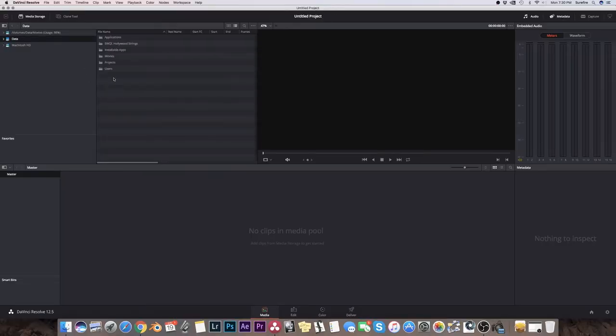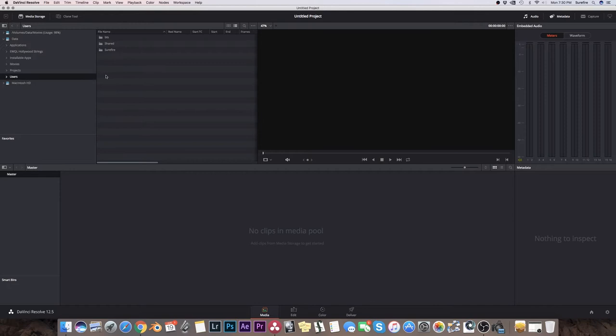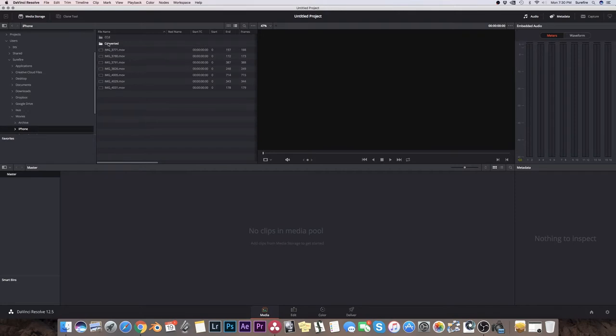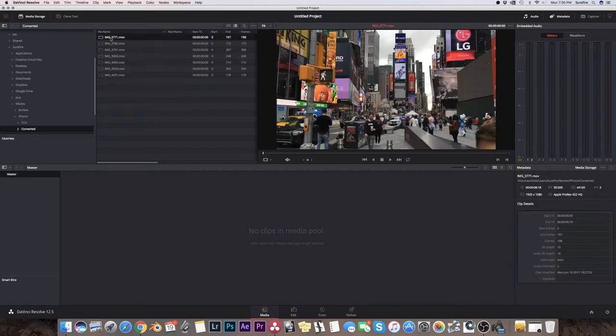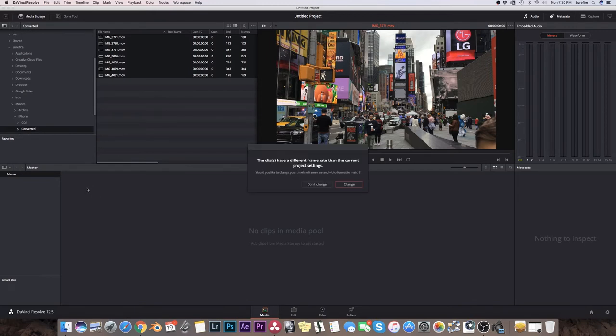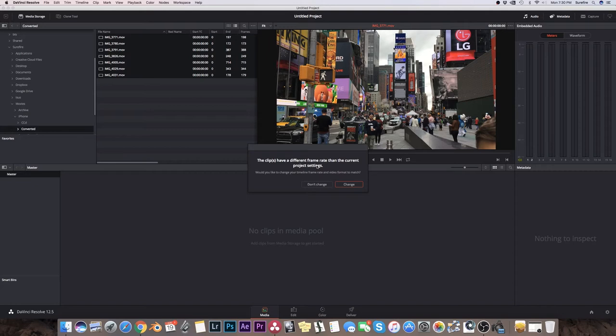I've actually moved my user folder to a data drive. So I have to go to like this. iPhone. And we're going to work with the converted files. I'll select all these and I drag them into the media bin. It's asking me if I want to change the format from the default format of a project when you open DaVinci, which we want it to match the footage. So we'll say change.